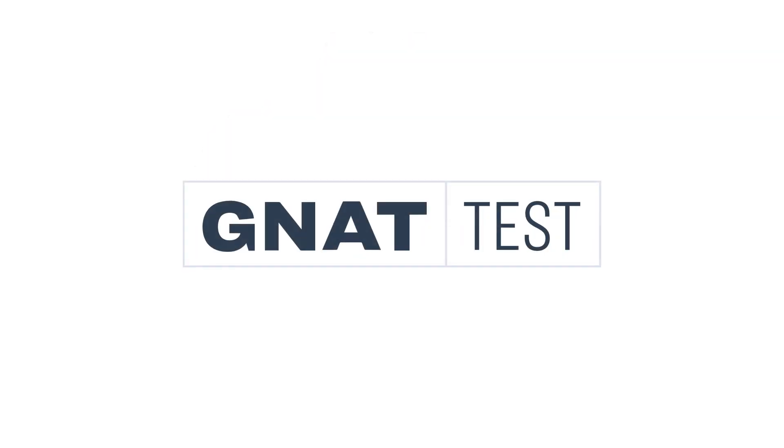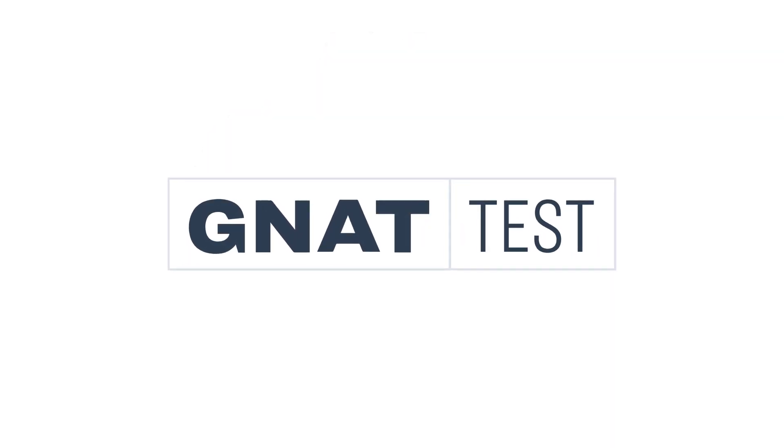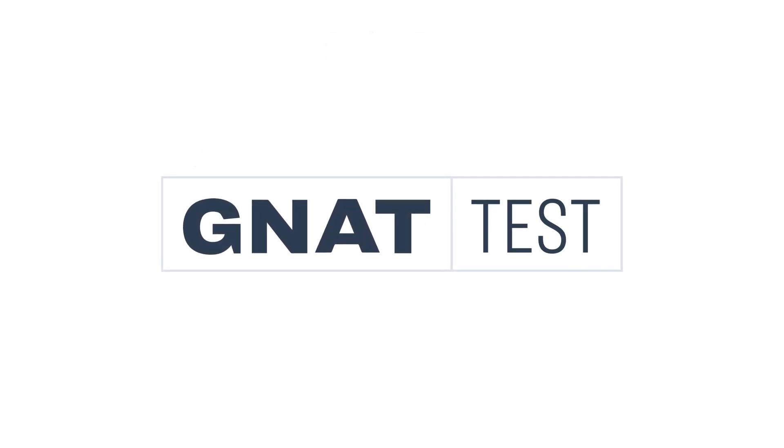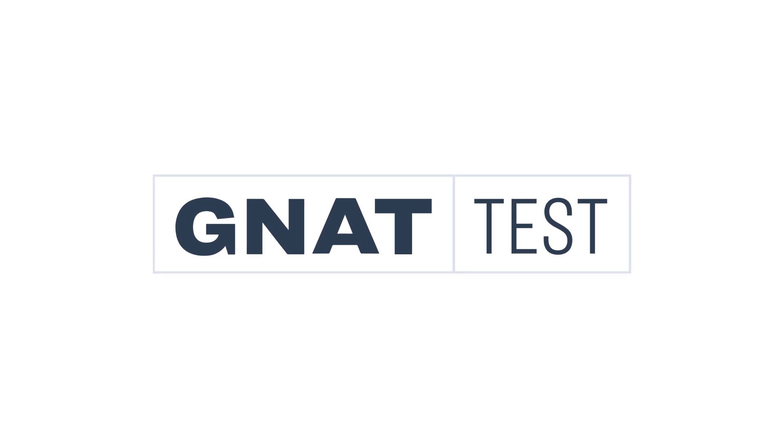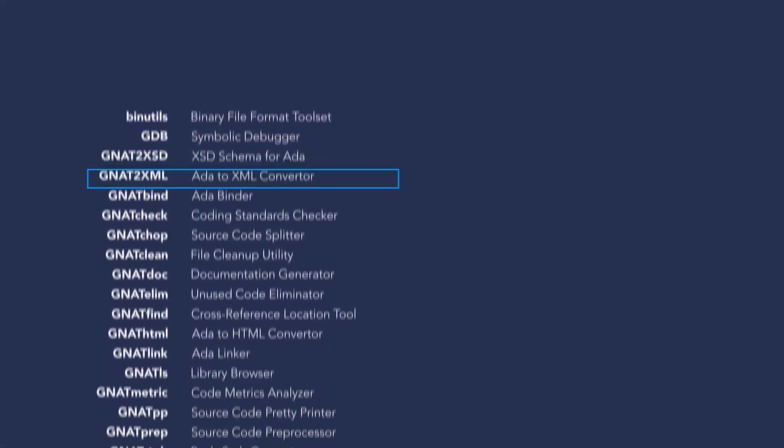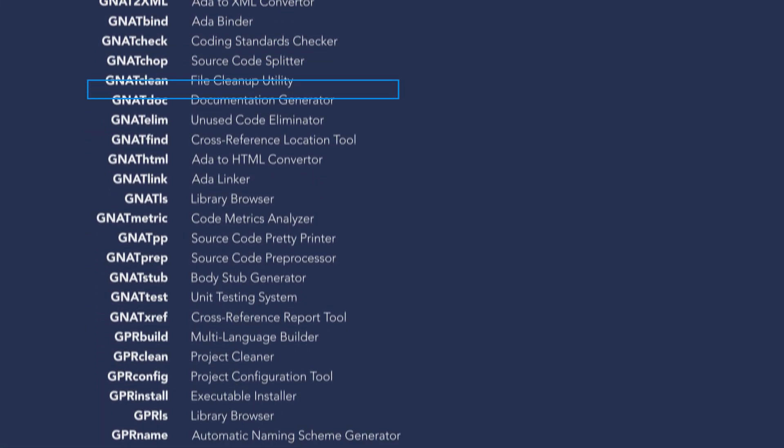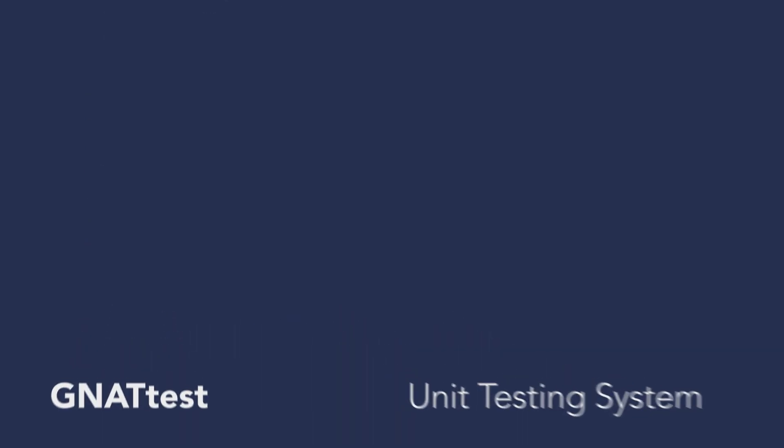Hello, in this video we'll be taking a look at getting started with GnatTest. The AdaCore GnatPro tool suite contains many software engineering tools. GnatTest is one of them.